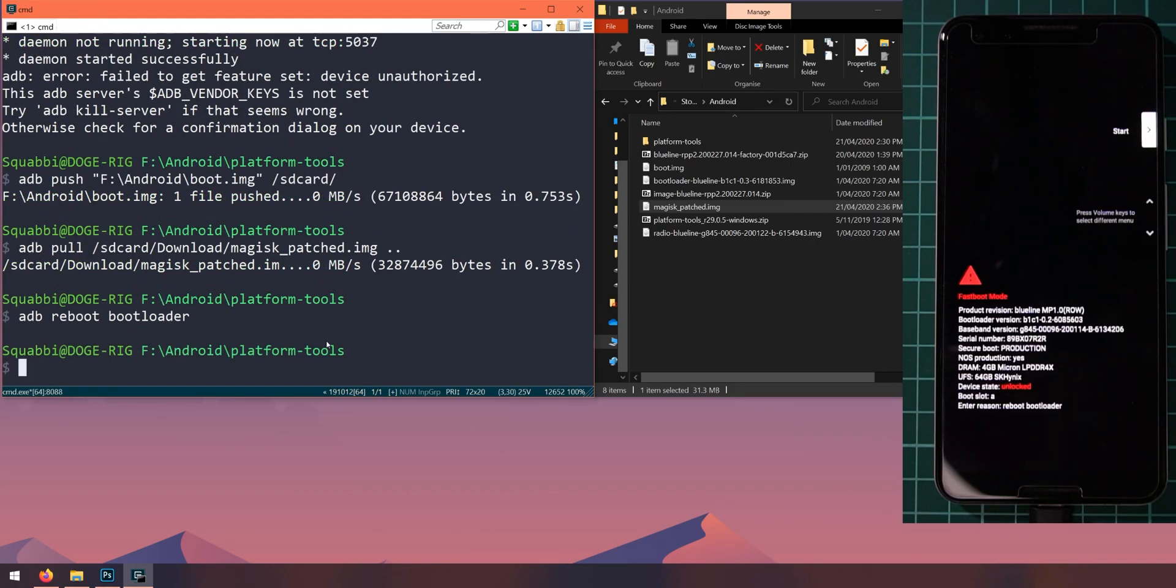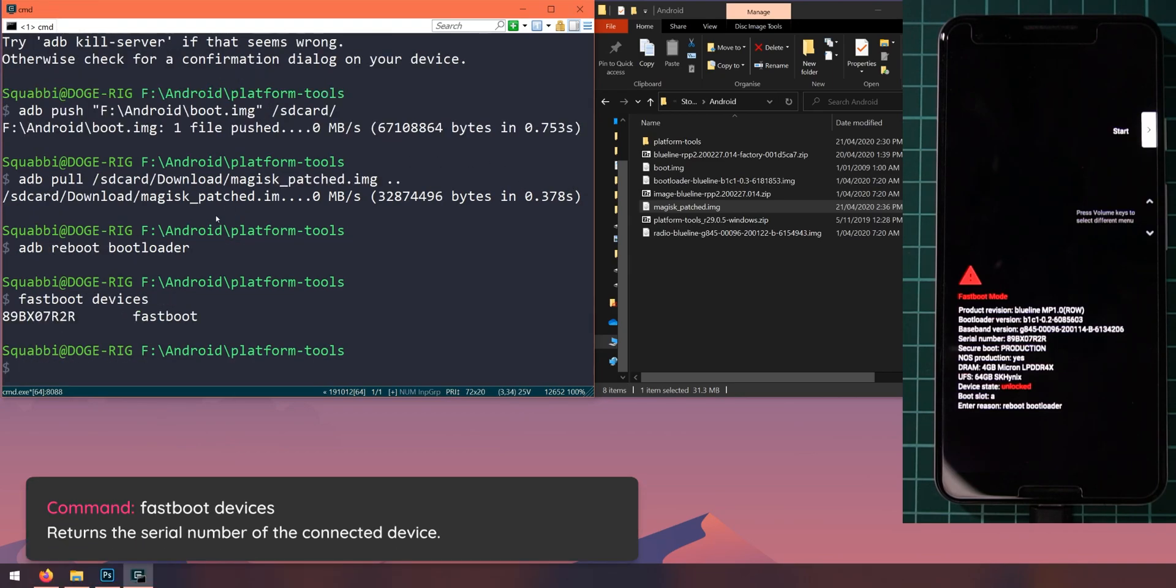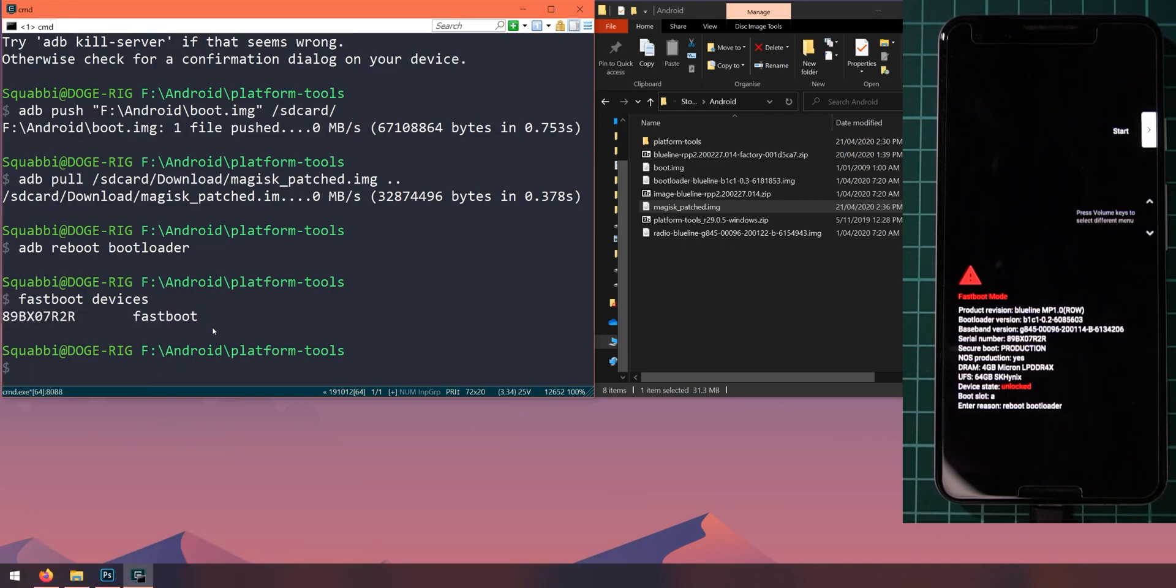Alright, so first off, check that our device is connected in fastboot. So let's do a quick fastboot devices command and there we are. Our serial number has popped up here and our device is in fastboot mode, which is what we need.